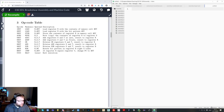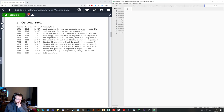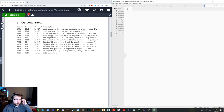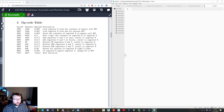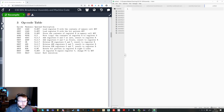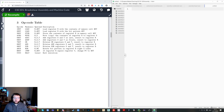Hopefully the assignment from yesterday made sense. It was basically just a quick check to make sure that the opcode table to translate from English instructions to the opcodes. Hopefully that made sense. It was not meant to be rocket science.